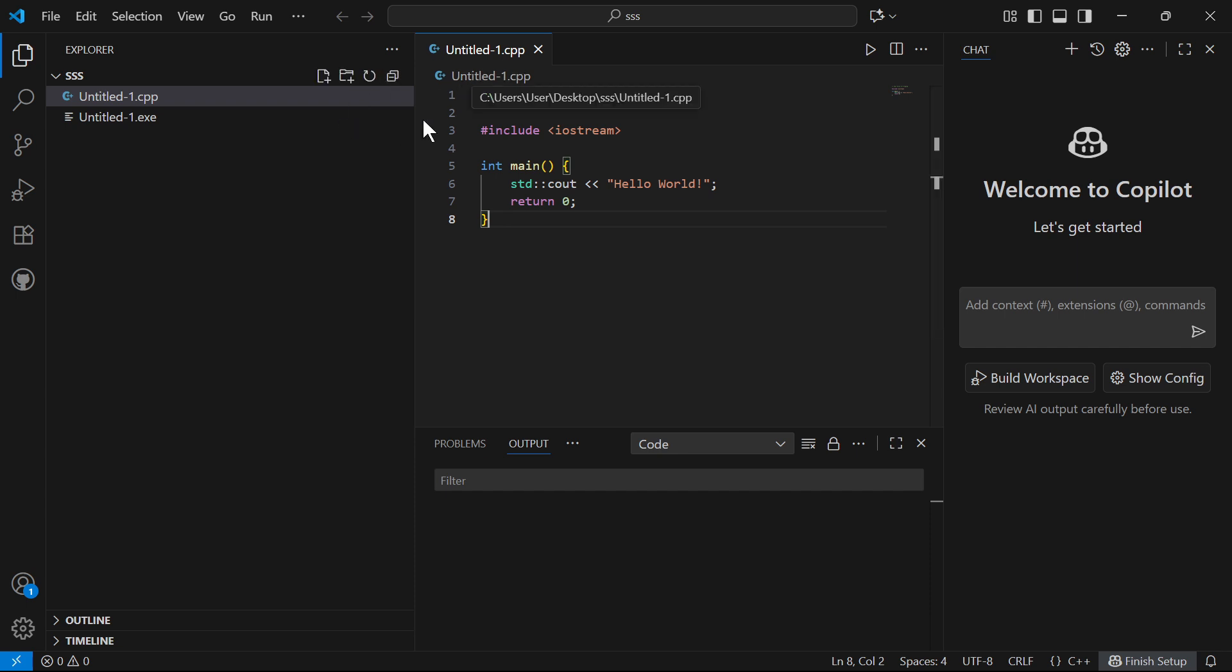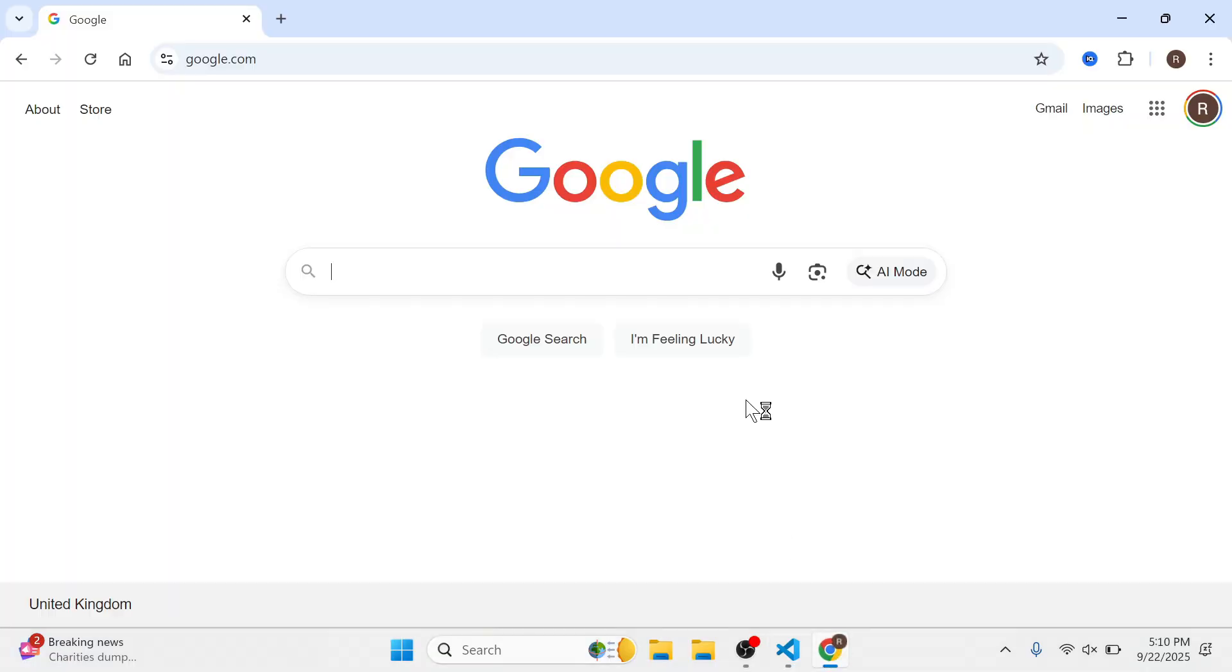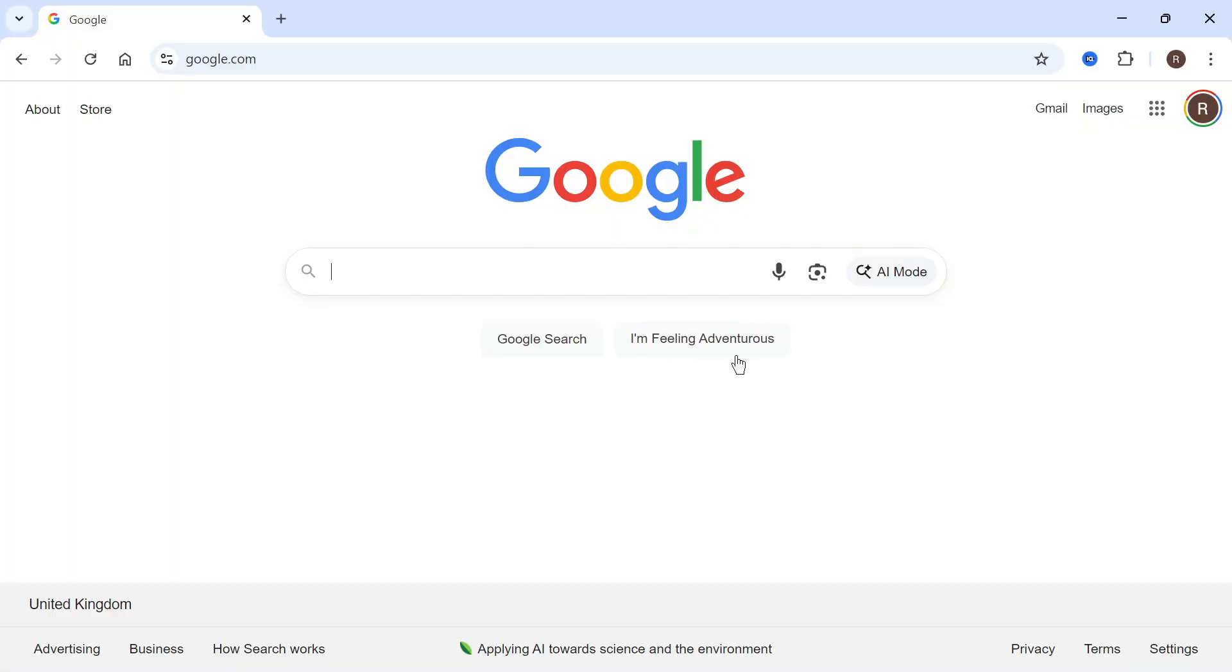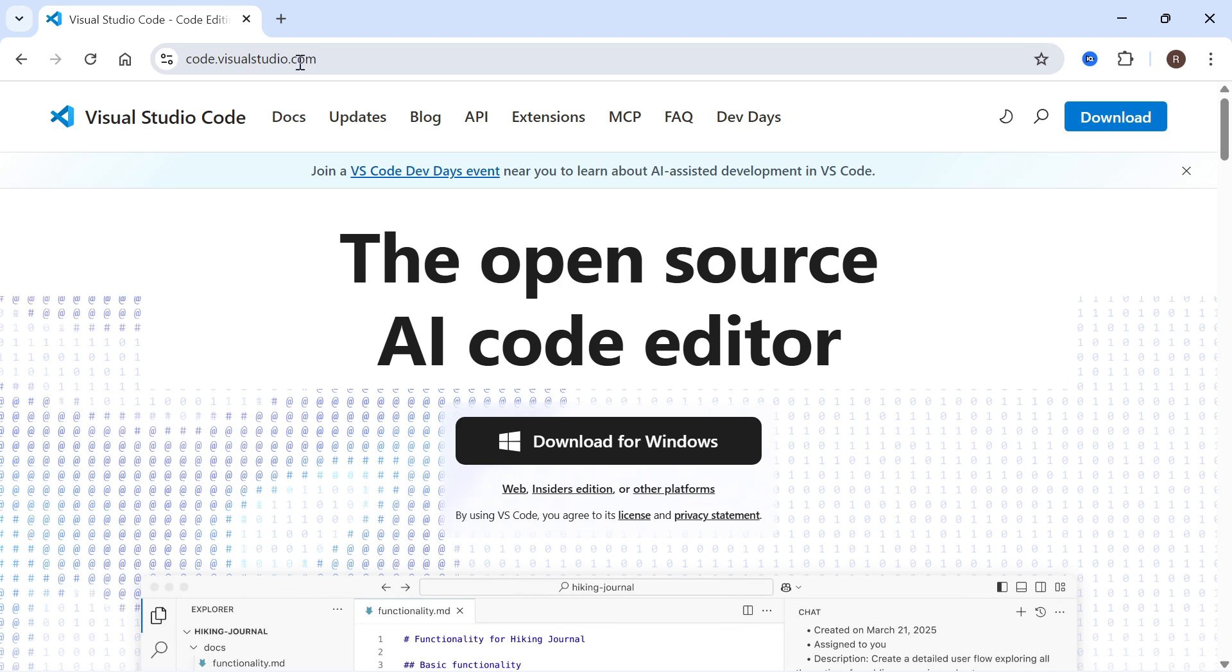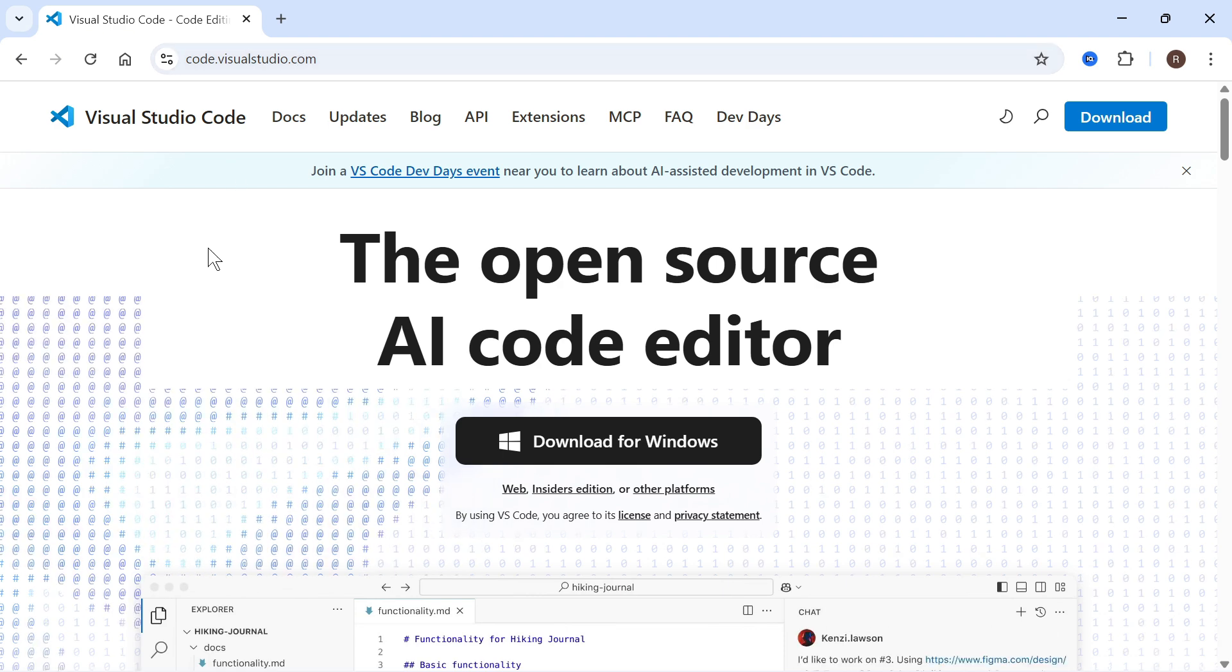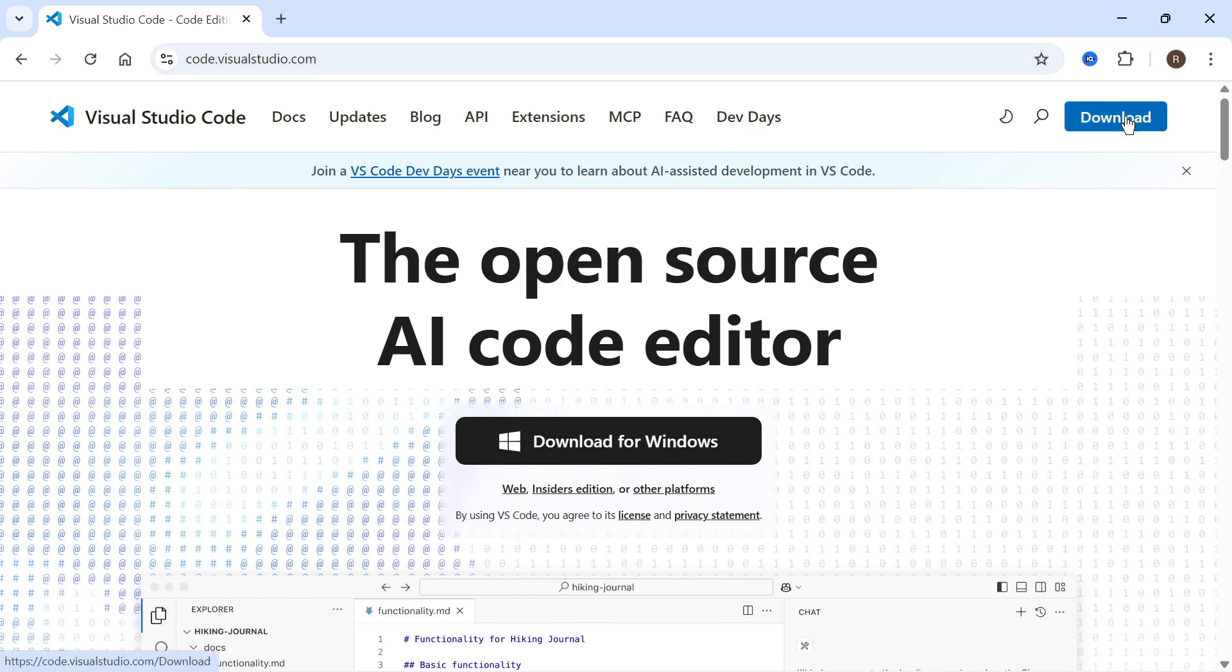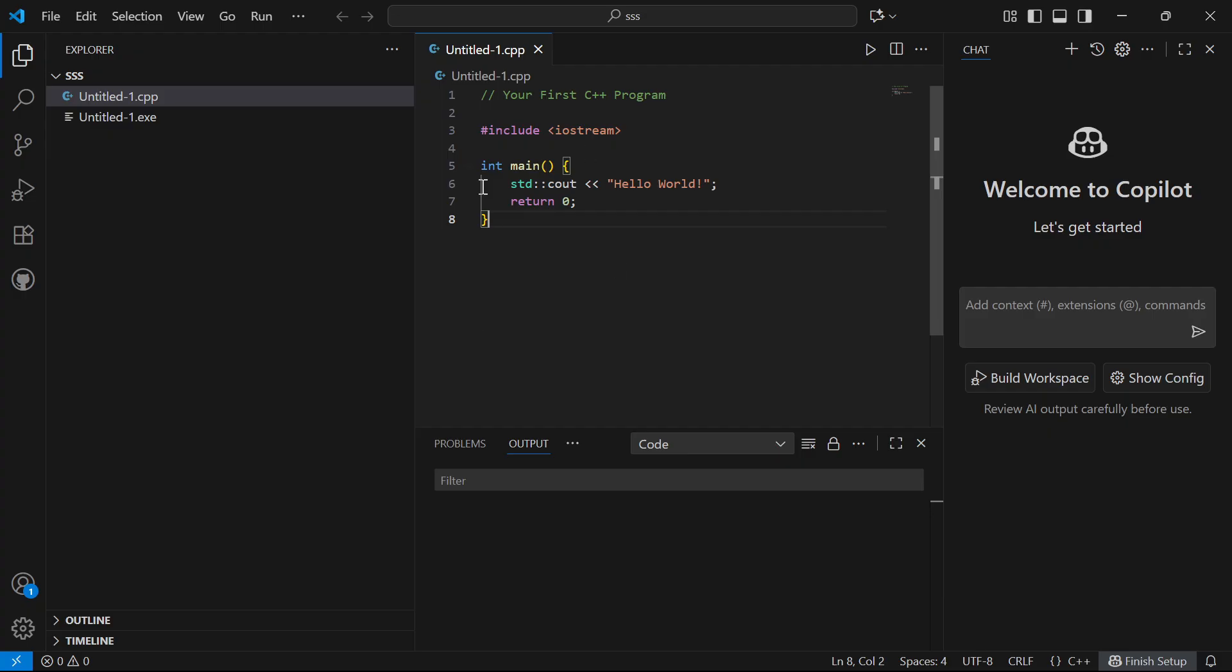I'm going to assume that you already have Visual Studio Code installed. If you don't, you can open up an internet browser and head over to code.visualstudio.com. Once you're on this website, you can press the download button to install Visual Studio Code.